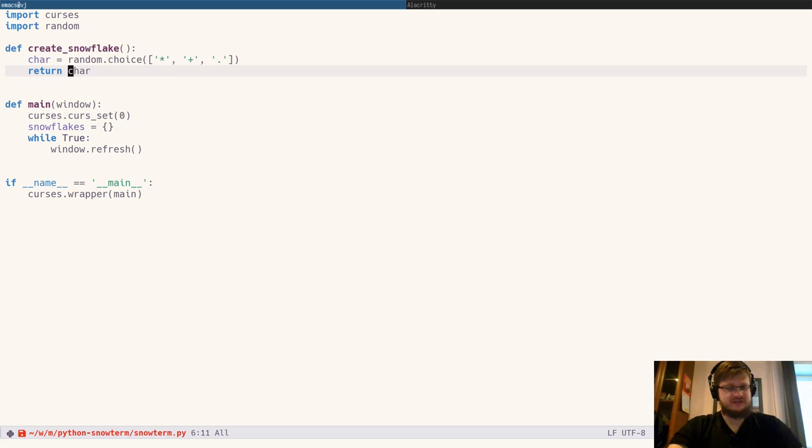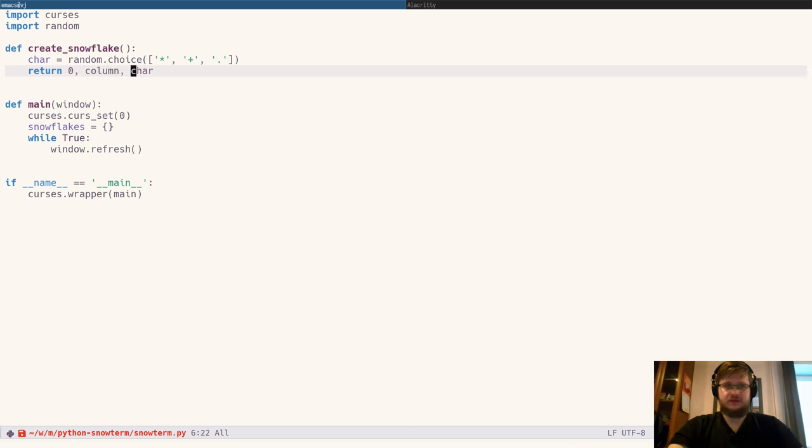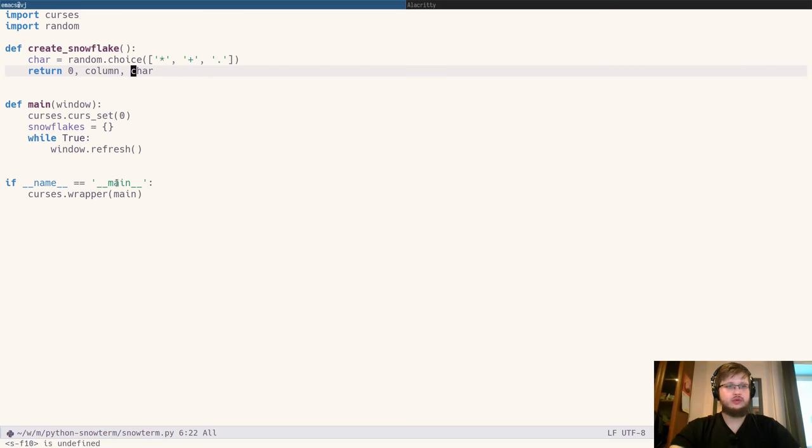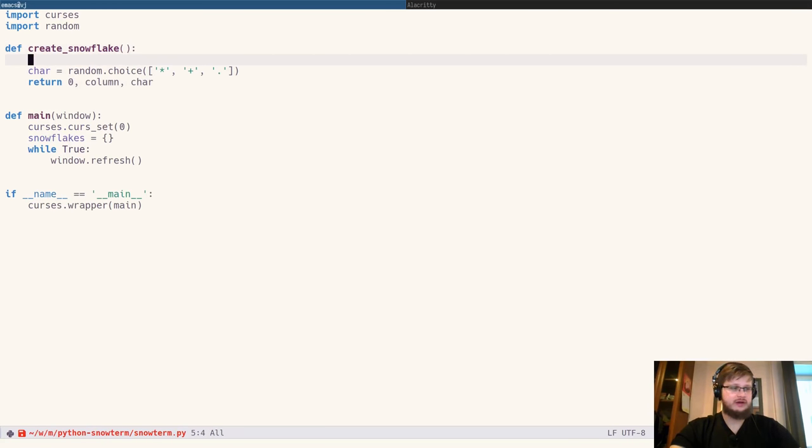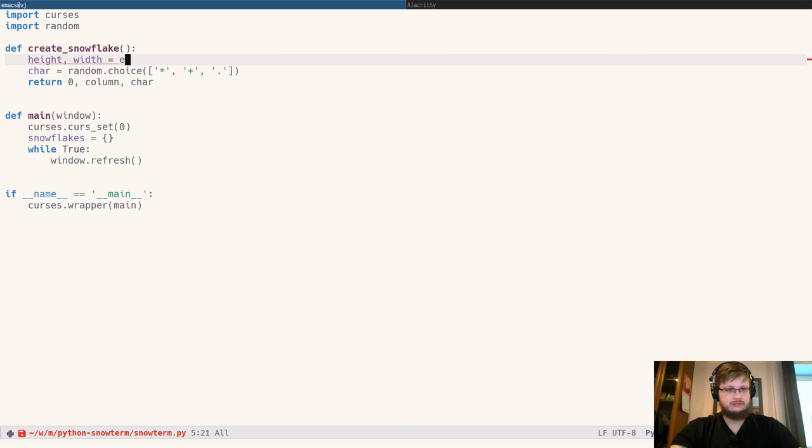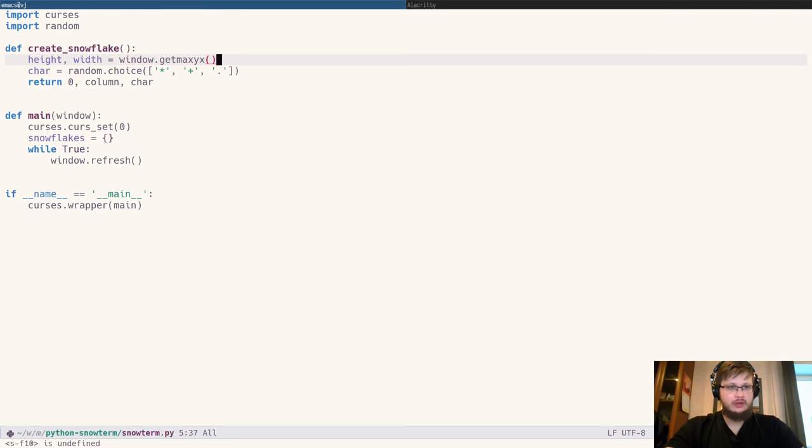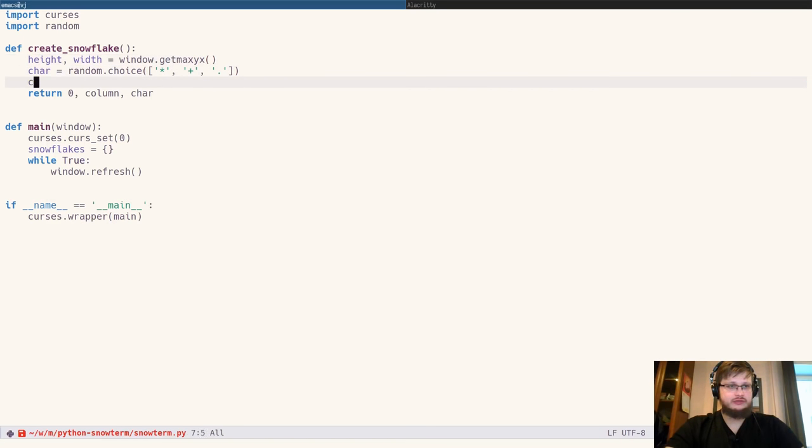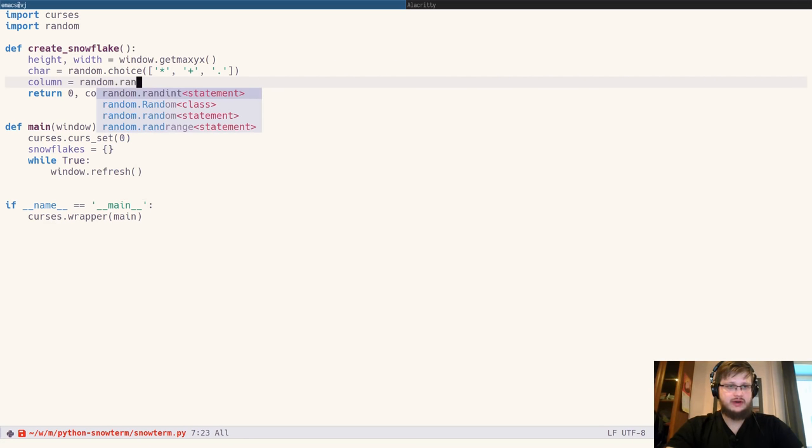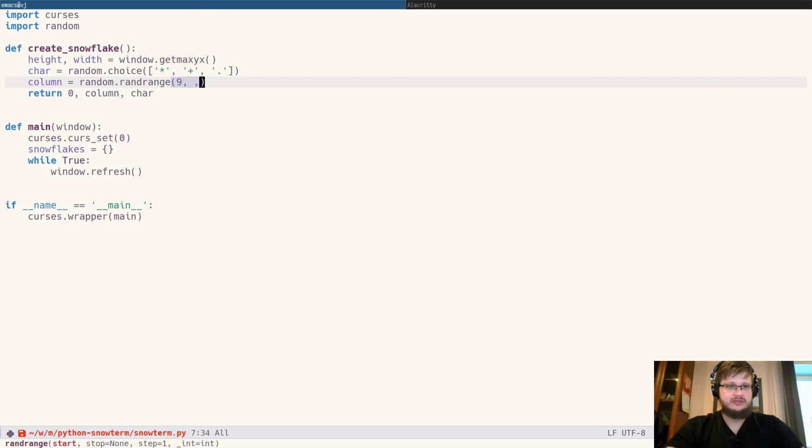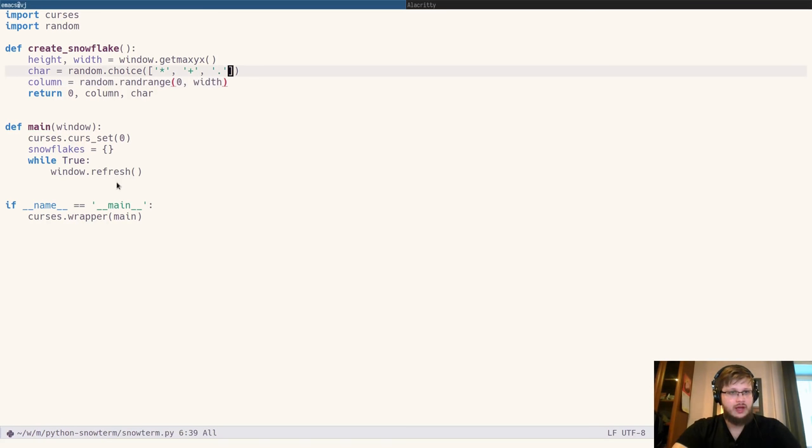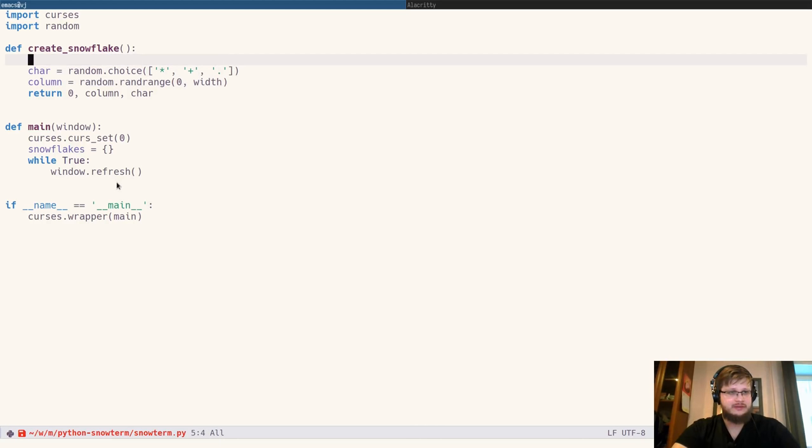But also its initial position, which consists of the row, which is always 0 at the beginning, and its column, which should be anywhere between 0 and the window width. Which we can obtain from the window object itself by calling its function window.getmaxyx. I also want to extract this into something more conveniently named because we will be using this multiple times in our code.